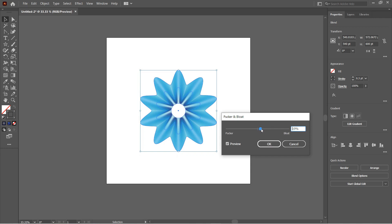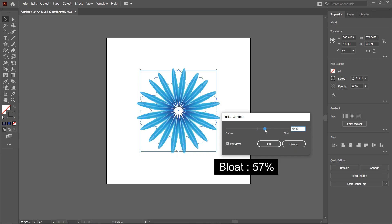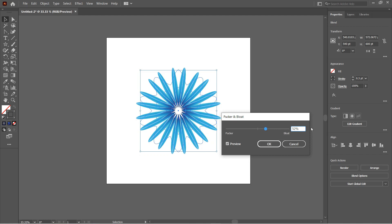Here we will set the bloat value to something around 57 percent and then hit OK.